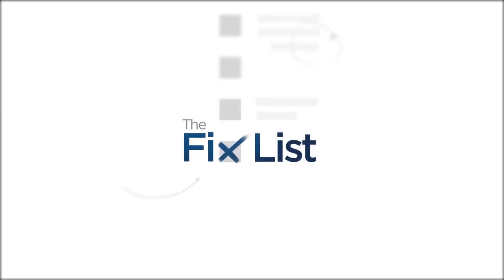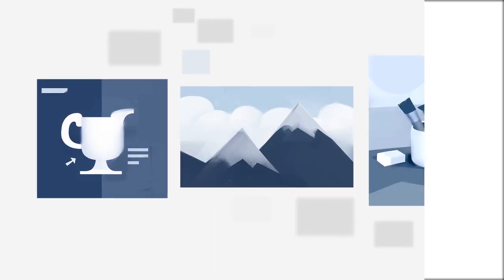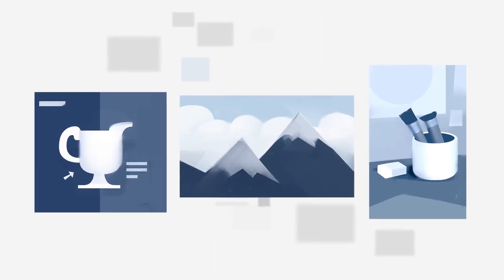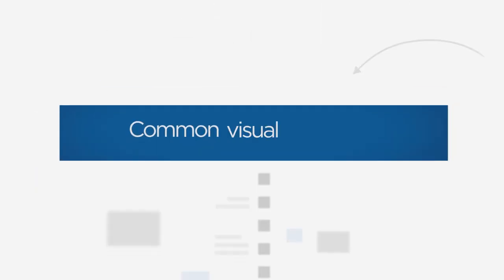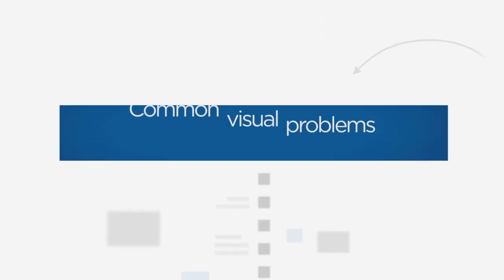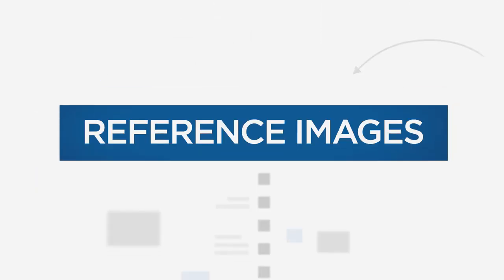Welcome to The Fixed List, a guide to improving your paintings by looking at other work in search of common visual problems. Today's problem are reference images.